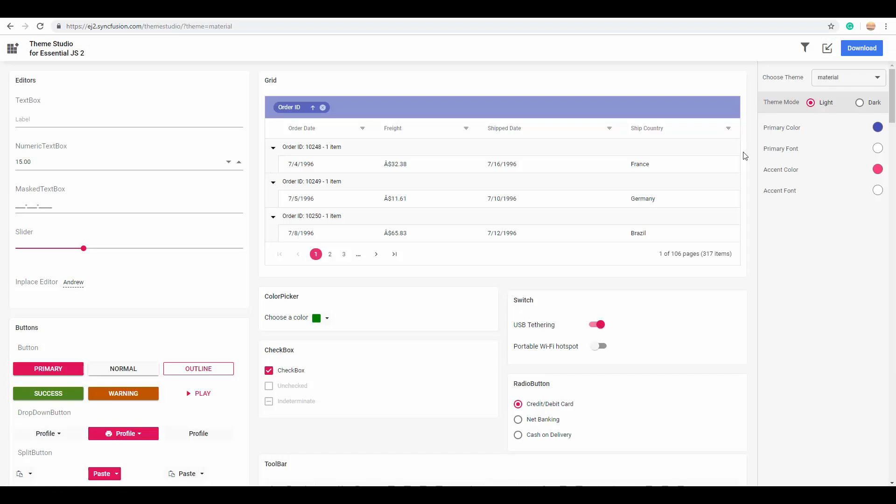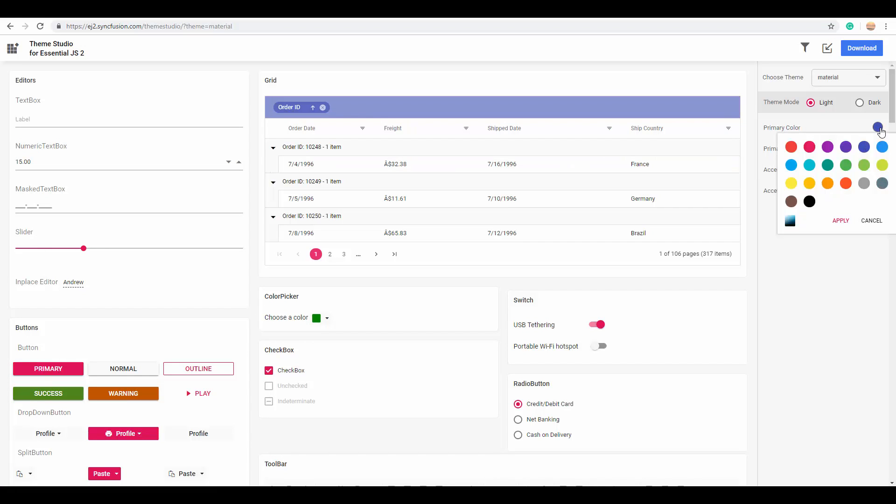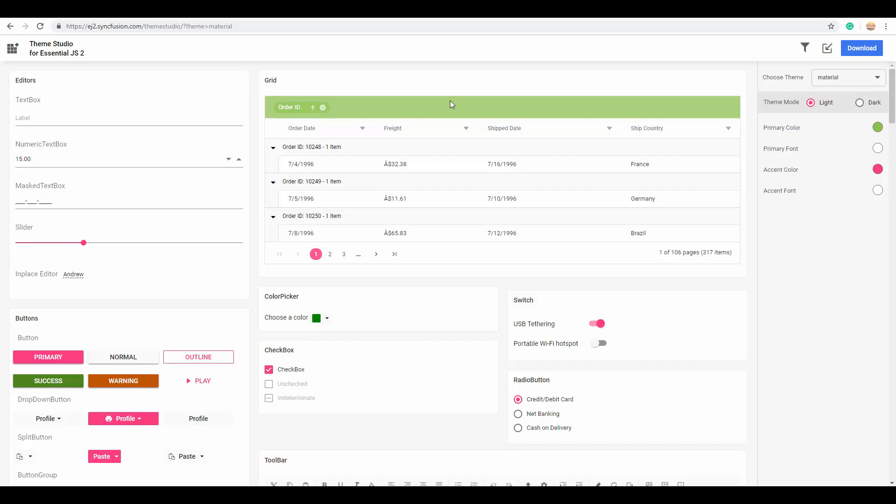You can also use our theme studio for customizing the theme styling of a grid on your own. So, if I can change the primary color to some green color, now you can look at the grid header being changed to that particular primary color.